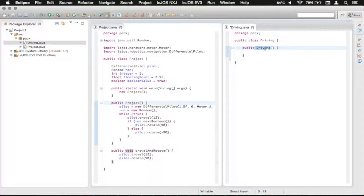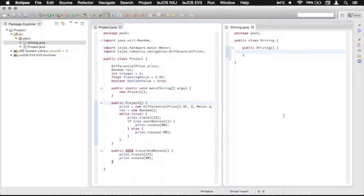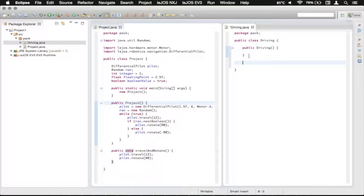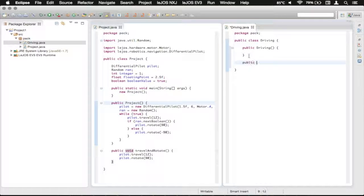Yes, we know that we're going to return a class of driving and what we're going to do is just have another method in here. We're going to call it public void.